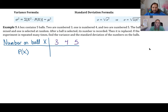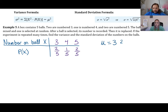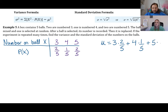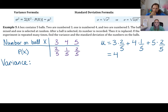Calculate the mean first since the variance formula requires it. μ = 3·(2/5) + 4·(1/5) + 5·(2/5) = 4. Now for variance: σ² = Σ x²·P(x) − μ². That's 3²·(2/5) + 4²·(1/5) + 5²·(2/5) − 4² = 4/5 or 0.8.